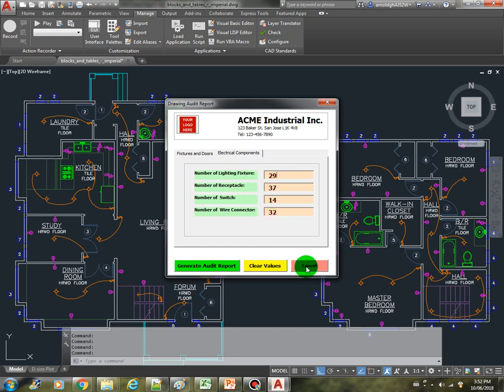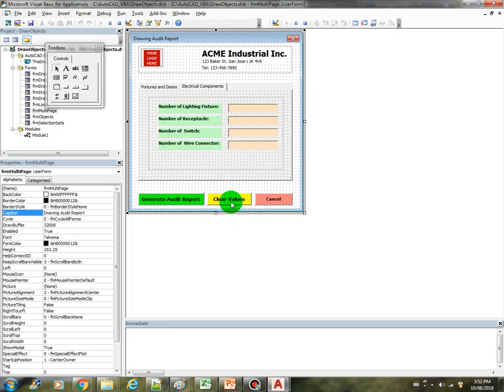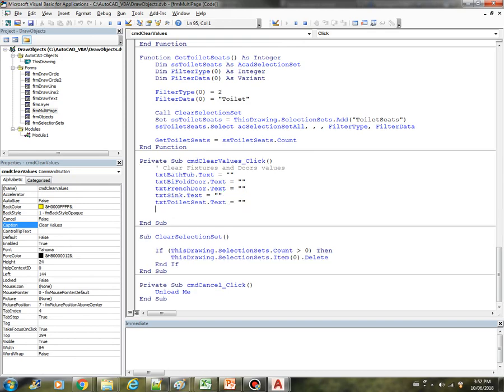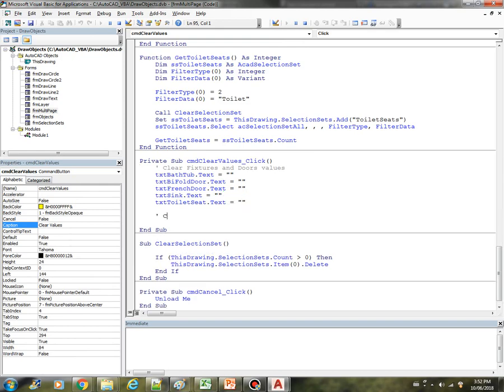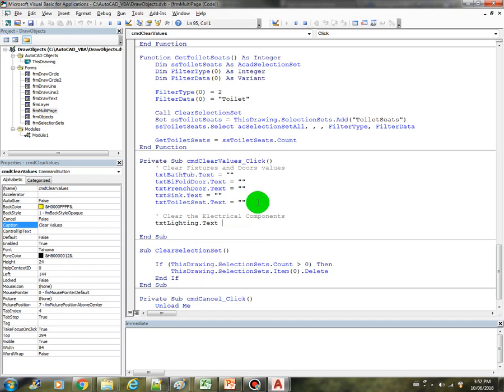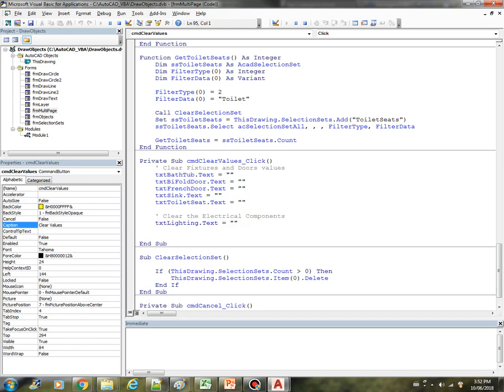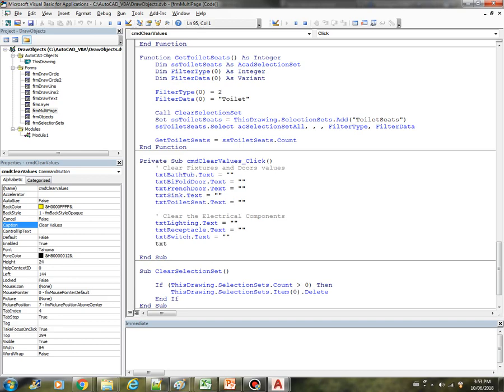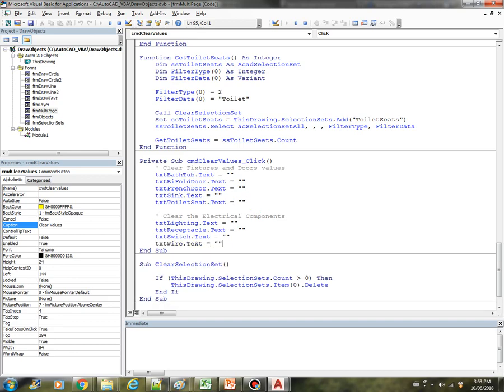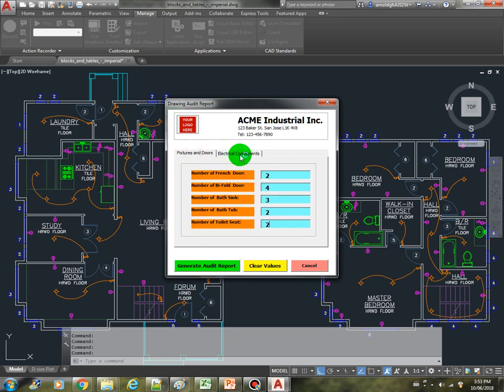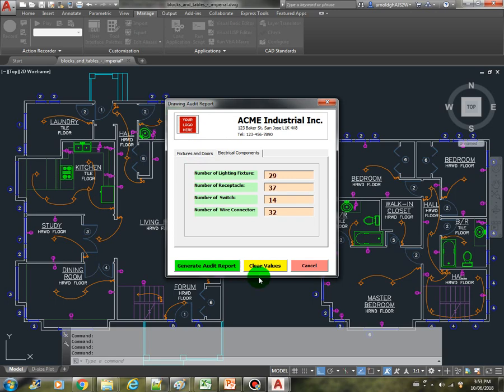Okay, so clear electrical components. So what we have, txtLighting, just press control space so that the IDE will complete the syntax for you. The text equals empty string. txtReceptacle.Text equals empty string. txtSwitch.Text equals empty string. txtWire.Text equals empty. Okay, so let's save this and run the code again.